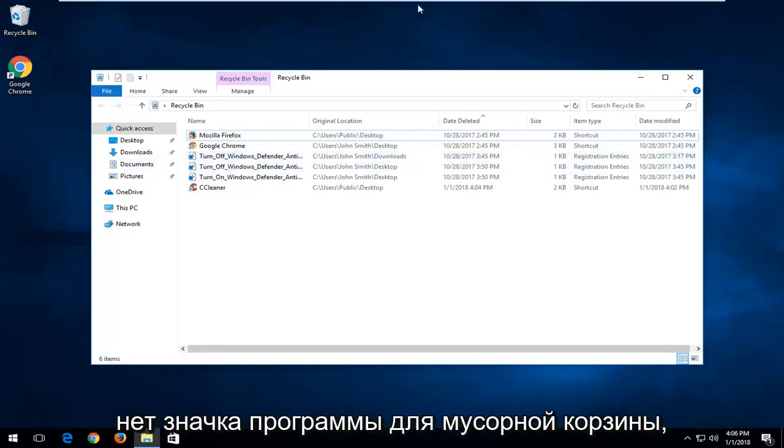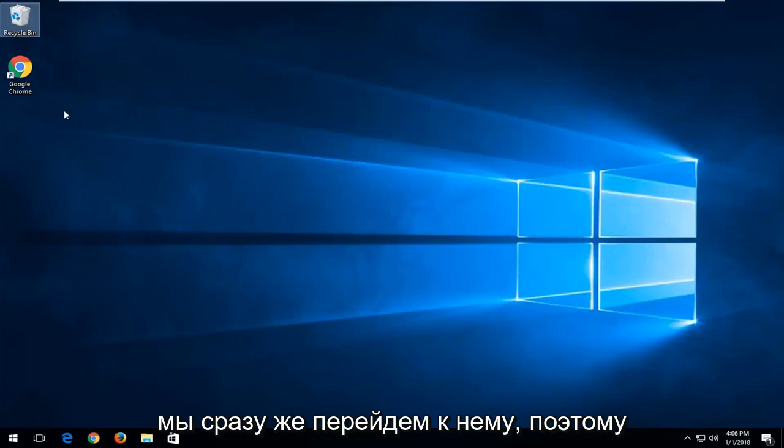And now if you do not have the recycling bin program icon at all, we're going to jump right into it.